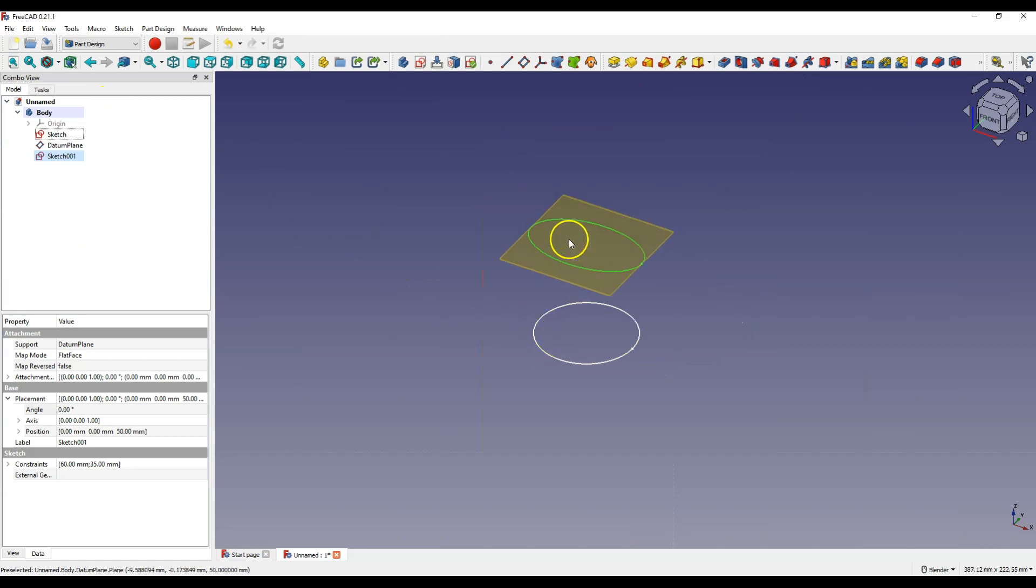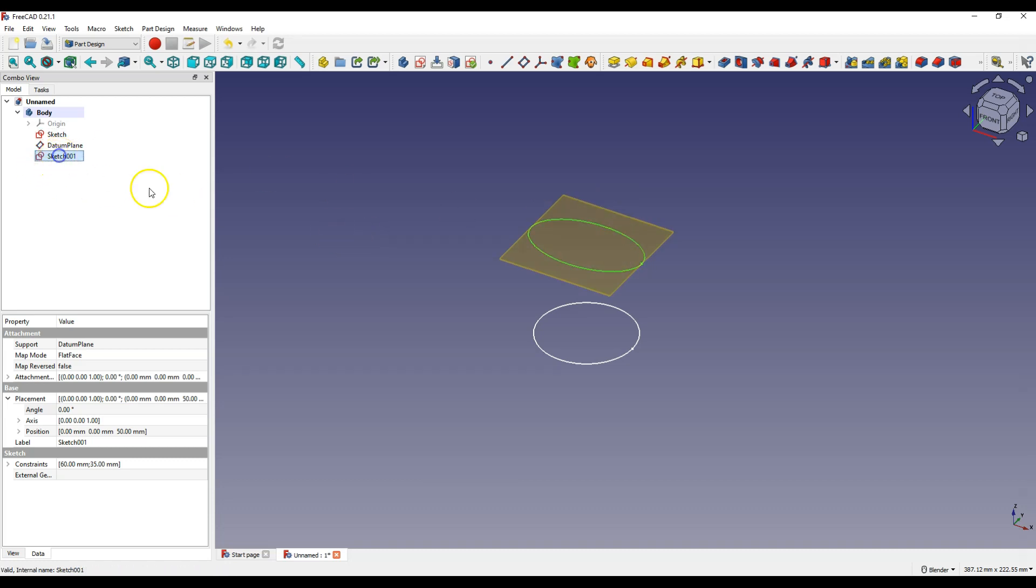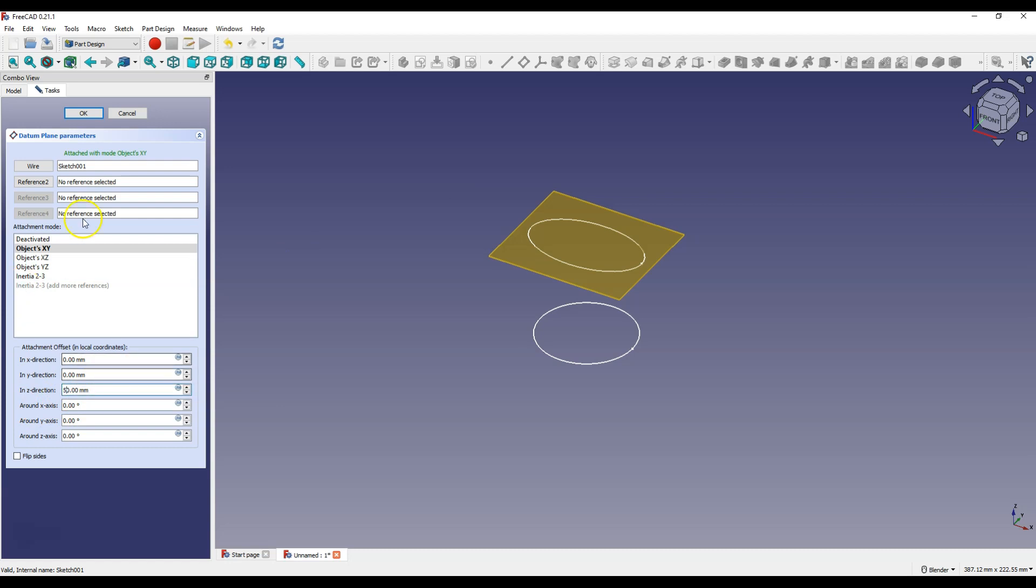Now we have two sketches at different heights and based on this we can now perform the loft operation. But we will add one more sketch. Let's create another reference plane. Select the second sketch to create another plane relative to this sketch and select create a datum plane. Just like with the first reference plane, enter 50 millimeters here to make the next reference plane 50 millimeters above the previous reference plane.